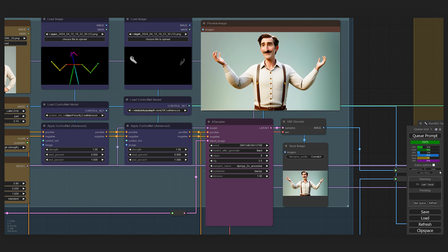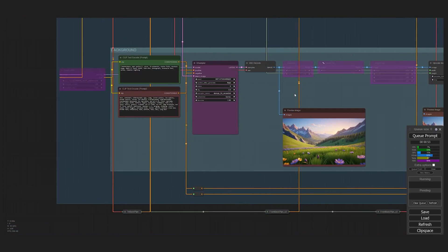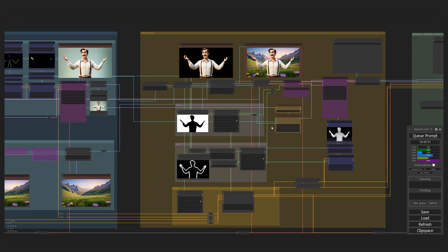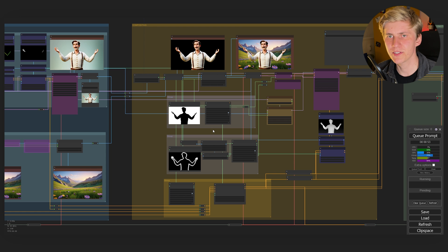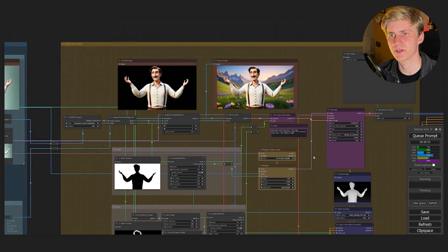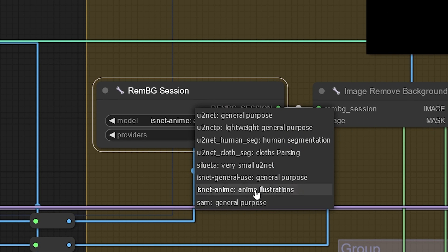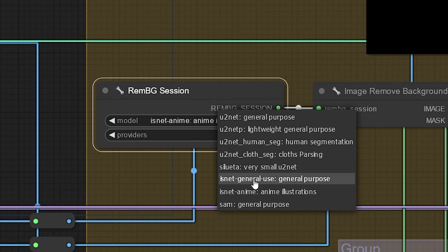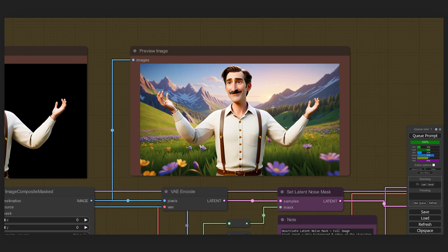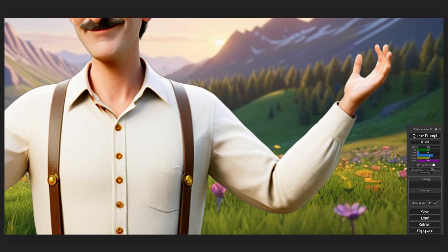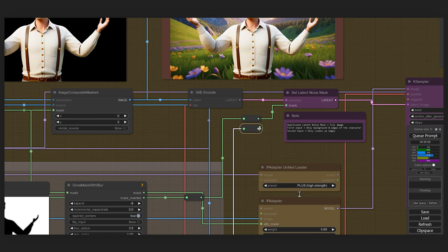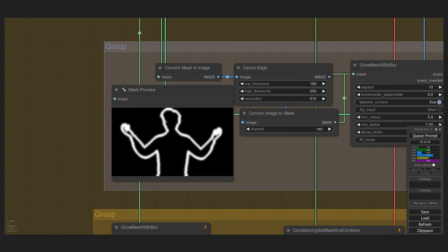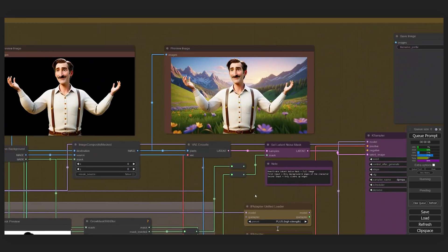When you're happy with your image you can generate a fitting background — I'm generating a cheesy flower field in the Alps. Then we composite the character onto the generated background. Most of what you see here happens automatically; we only need to focus on the top section. First choose a model for removing the background — for stylized characters, 'anime illustrations' works really well, but 'general purpose' is also good. The image is added onto the background but it looks pretty ugly with visible seams, so we have three ways to fix this. To keep the character and background exactly the same and only fix the seams, connect the second mask into the latent noise mask — this mask is automatically created around the edges of your character so only those parts get denoised.